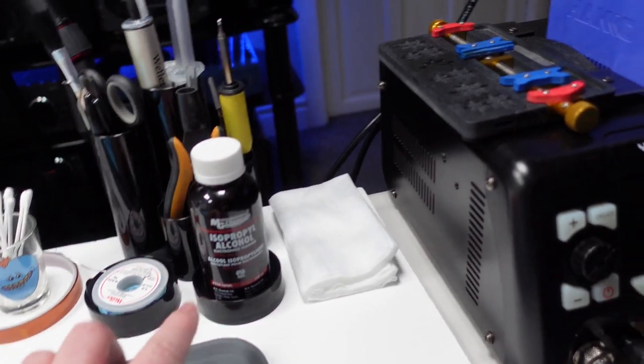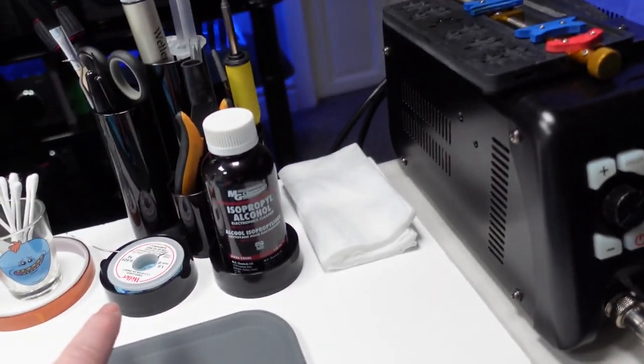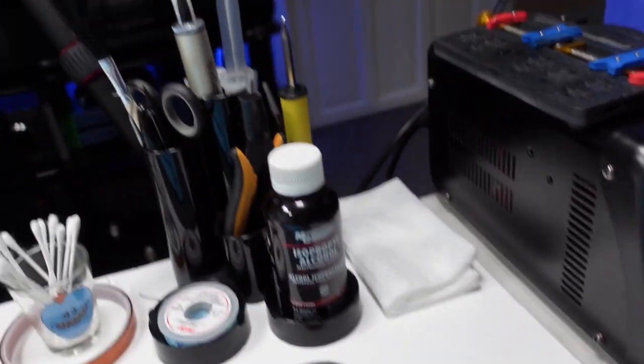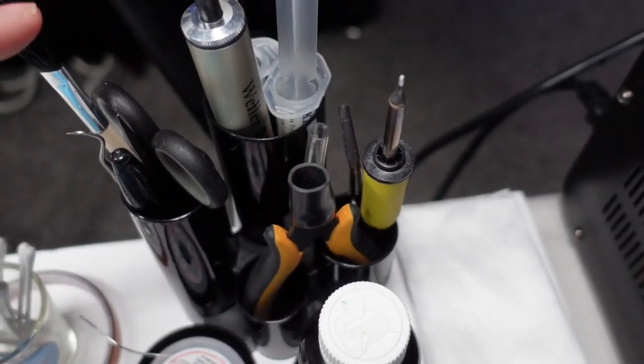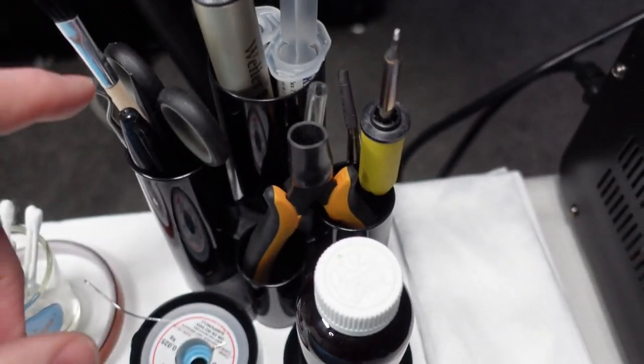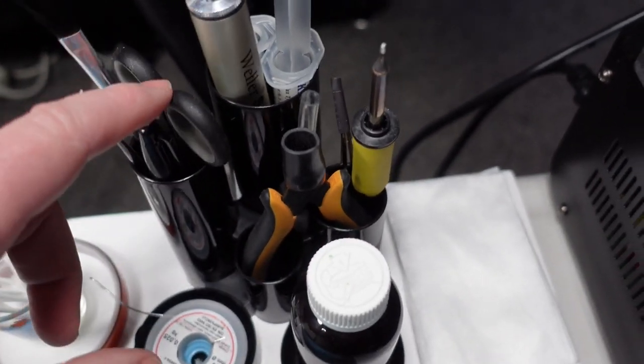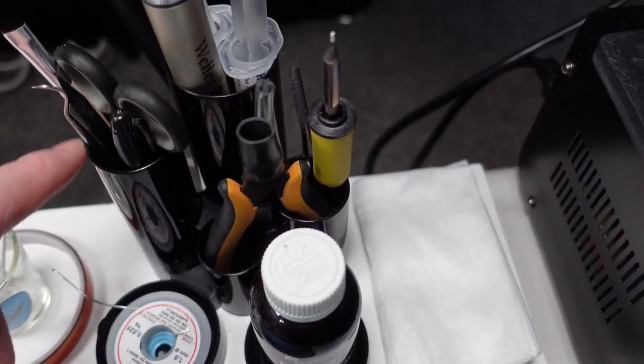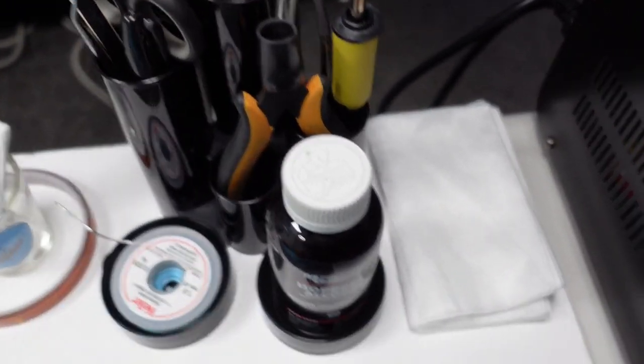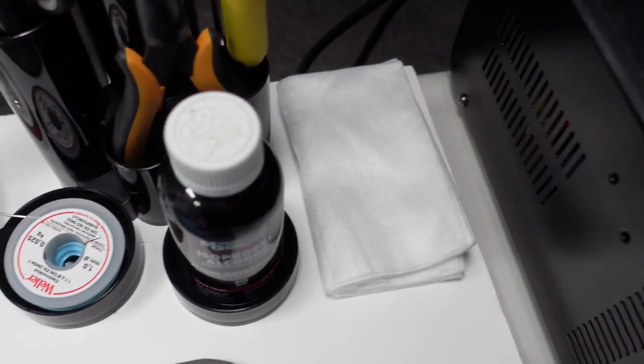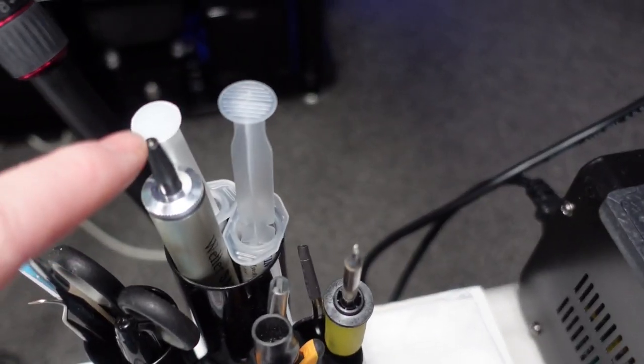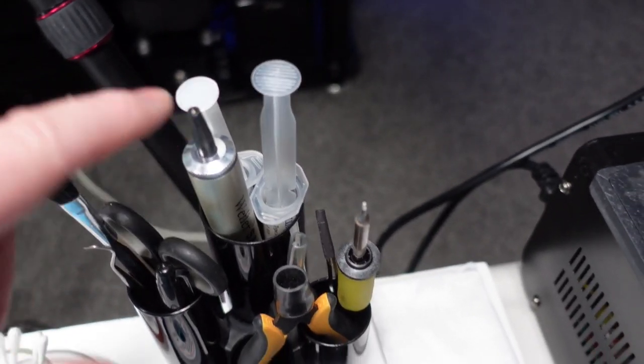Isopropyl alcohol obviously, solder in there. We've got a brush for cleaning, we've got a pick, some scissors, a couple of prying tools in there, solder sucker here.